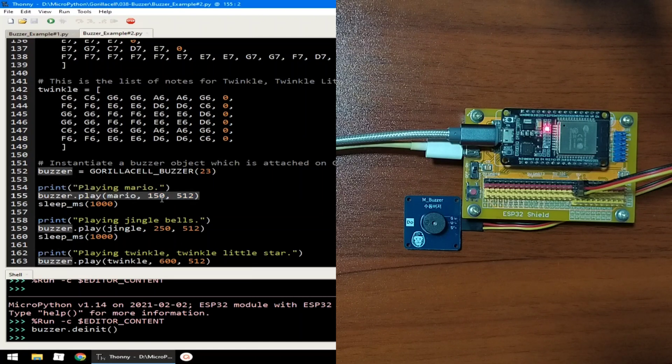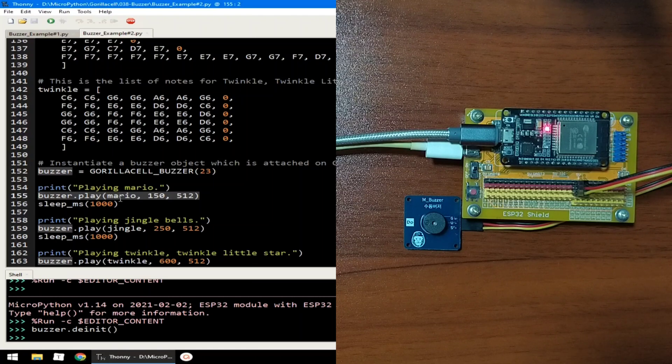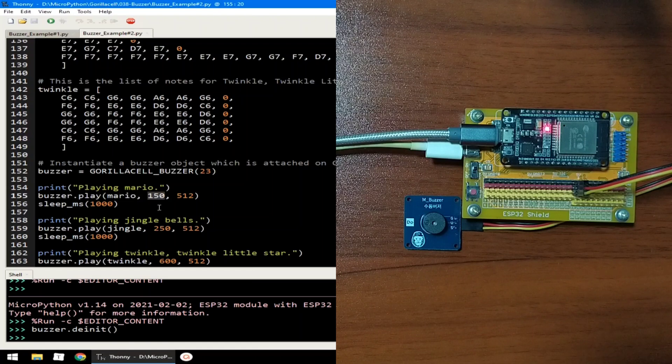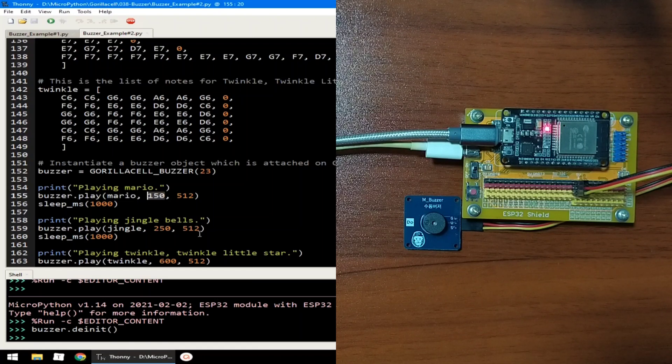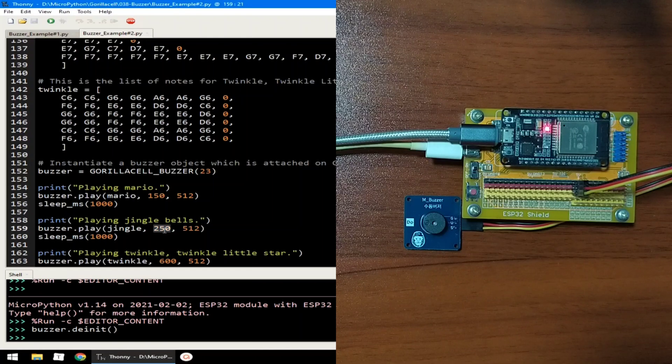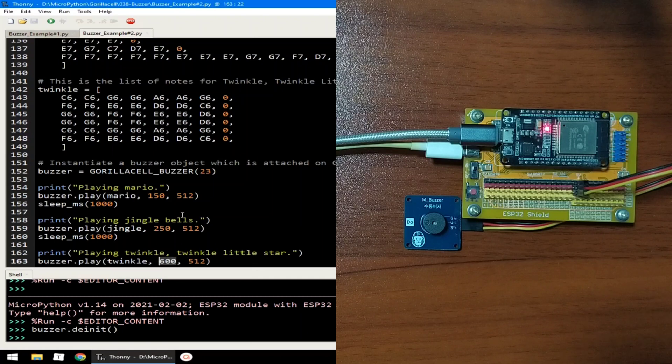Same as for the Jingle Bells and also for the Twinkle Twinkle Little Star. Here we play the Mario melodies with a duty value of 512 maximum volume and this is 150 milliseconds in between the notes. Same for Jingle Bells and Twinkle Twinkle with only a difference in the delay in between playing its notes.